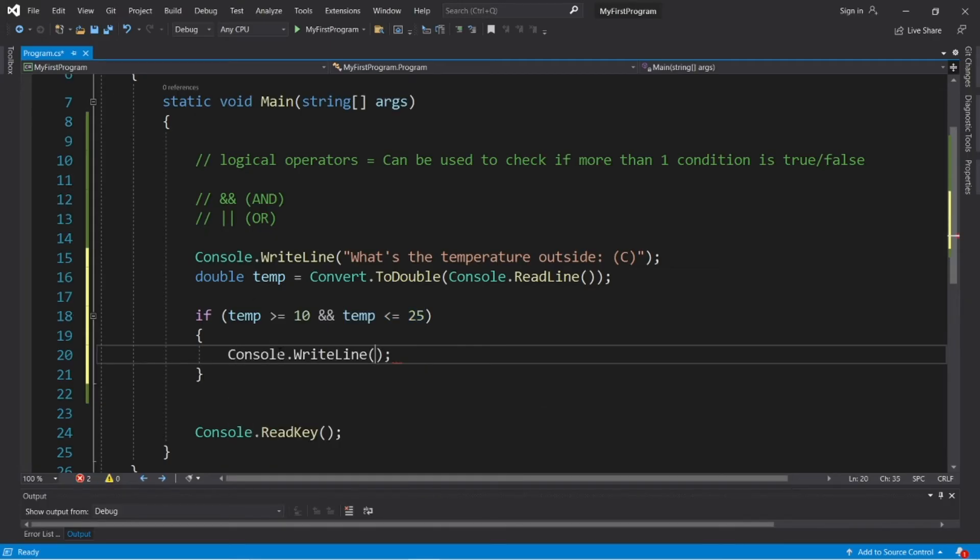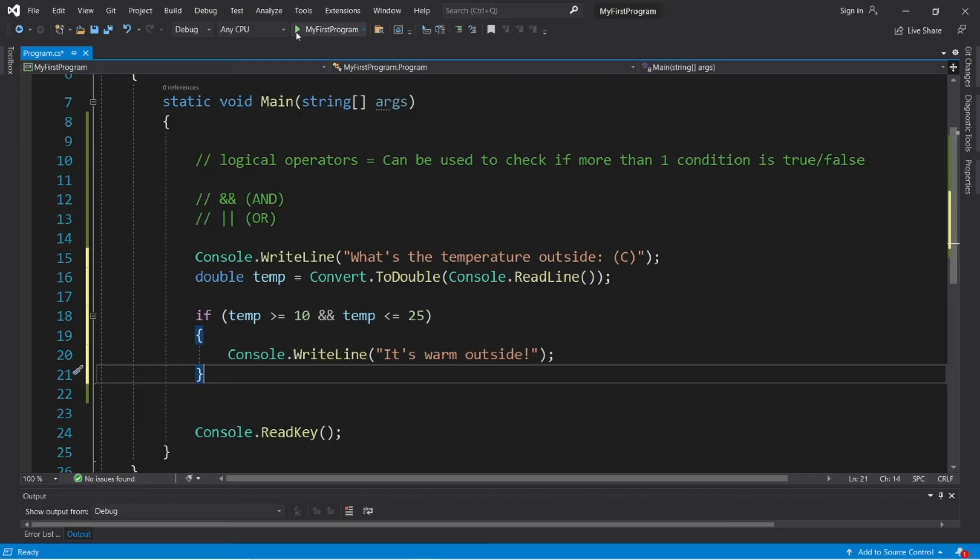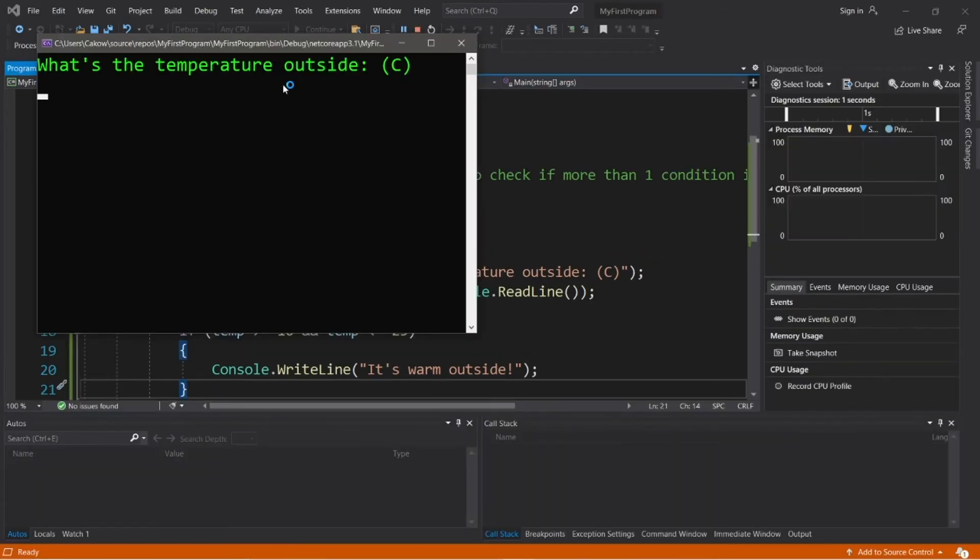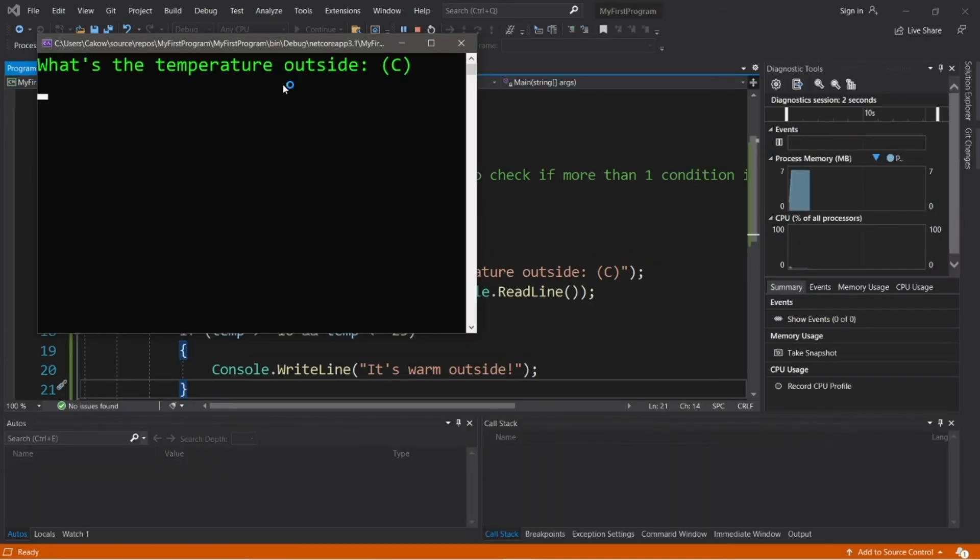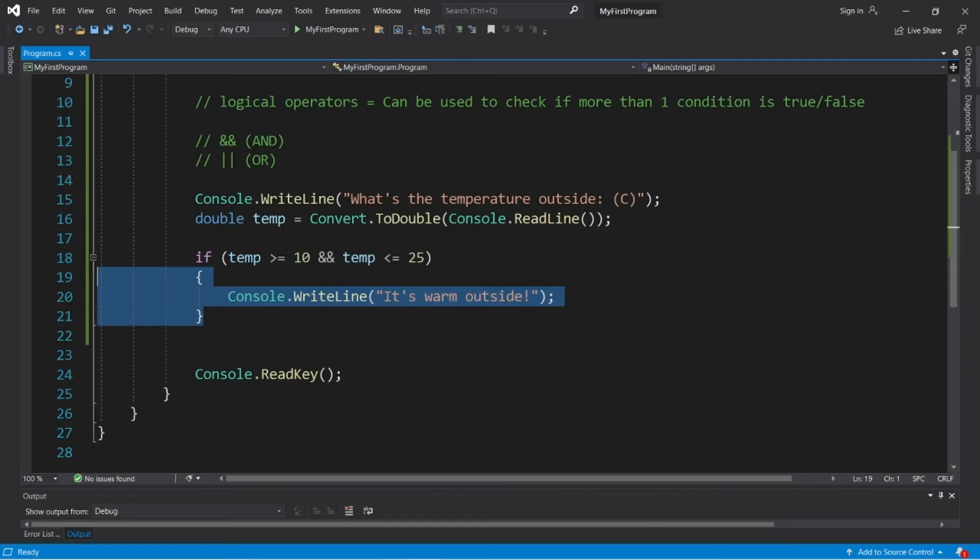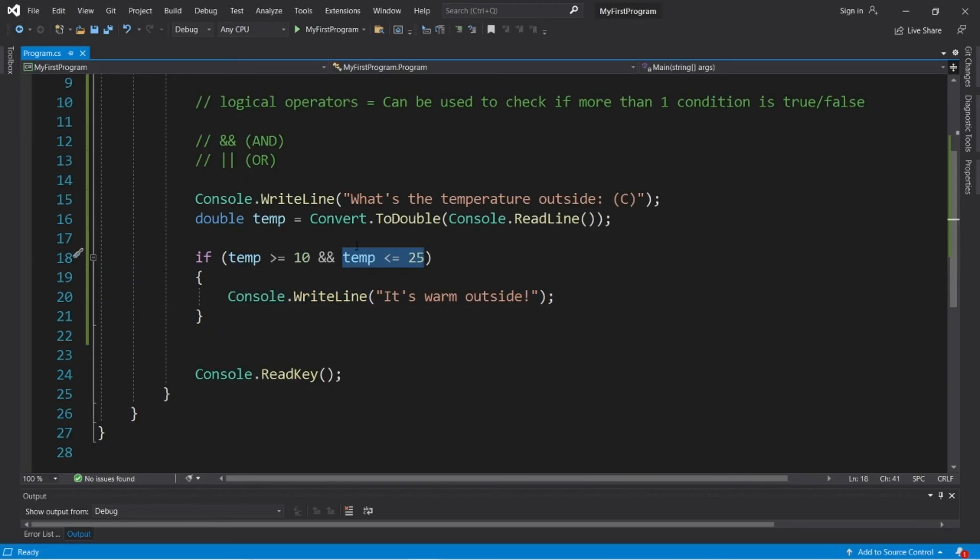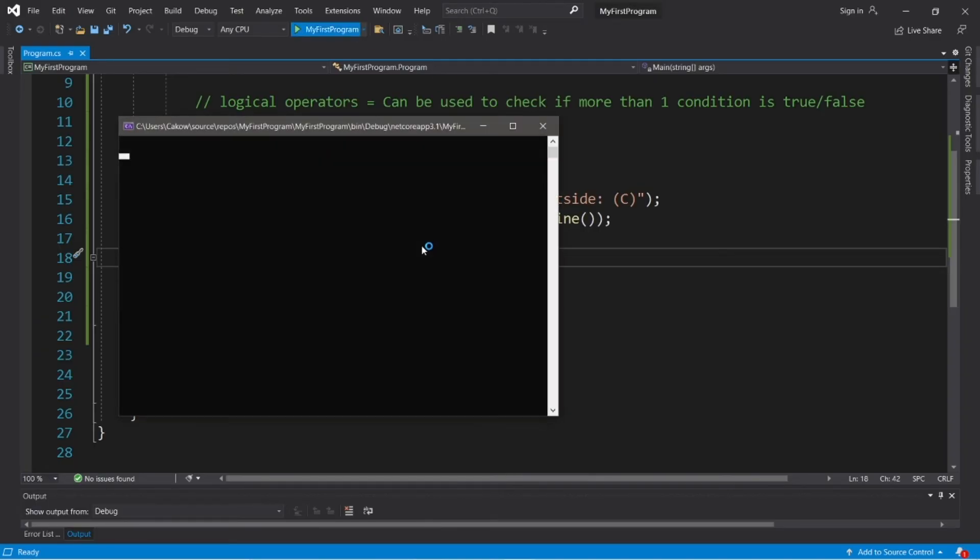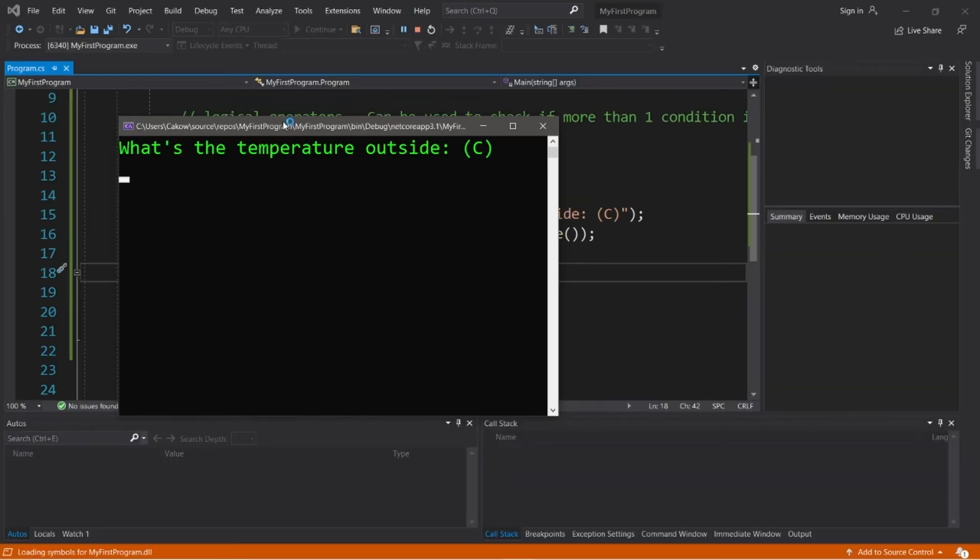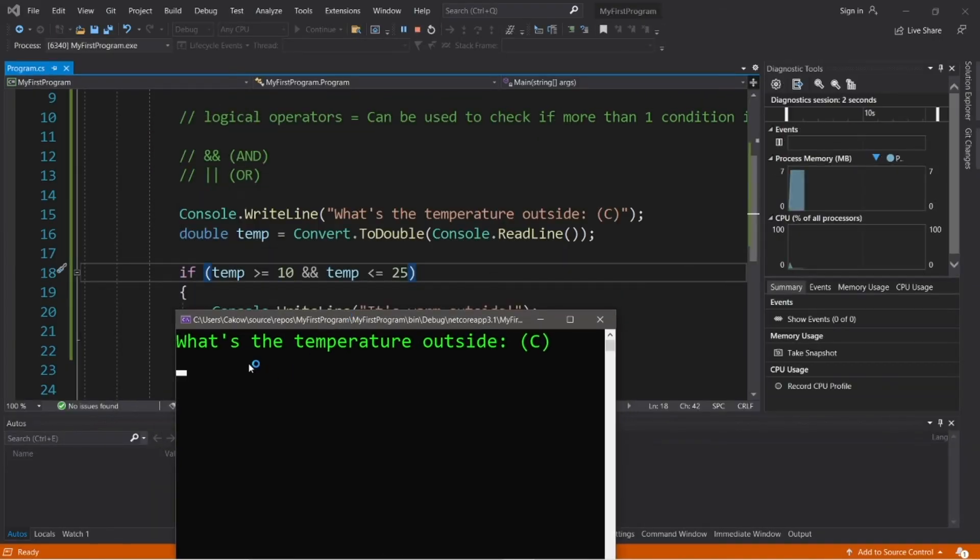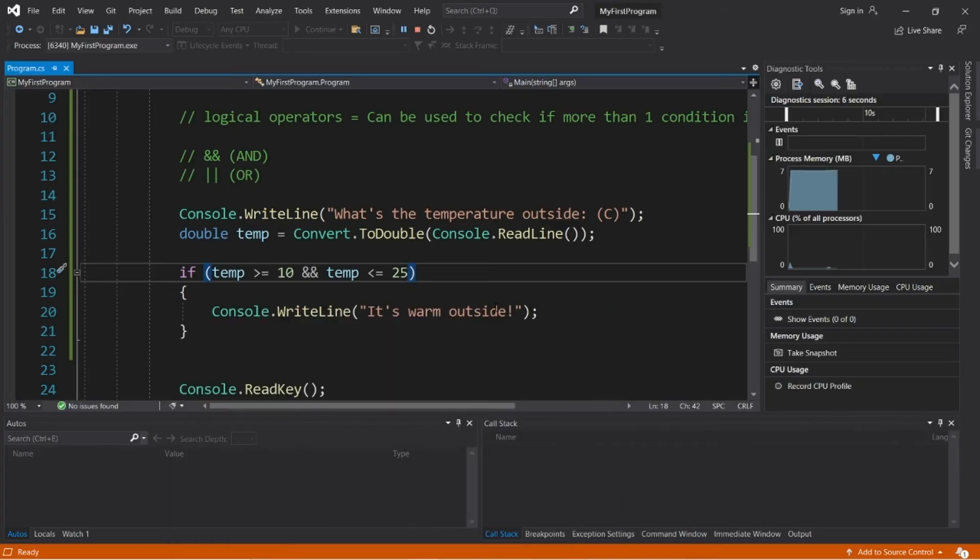So our temperature has to fall within that range. So we will display a custom message like, it's warm outside. It's not hot, it's not cold, it's just warm. Let's try it. Okay, so what if the temperature was like 35 degrees Celsius? Well, nothing appears to happen. We did not execute this if statement. Even though this condition is true, this condition must also be true because we're using the AND logical operator. So let's try this again, and type in a temperature between that range. What's the temperature outside? Let's say that it's 15 degrees Celsius. It's warm outside.